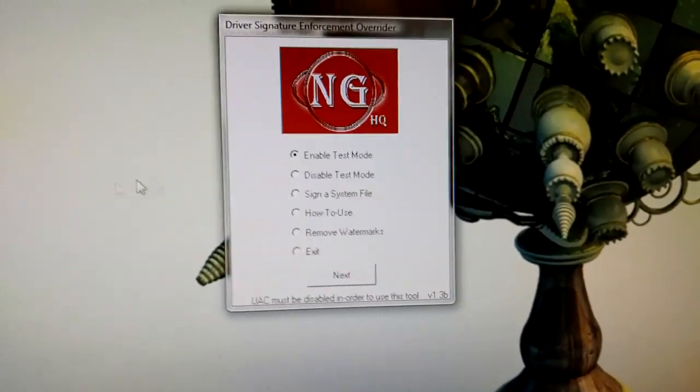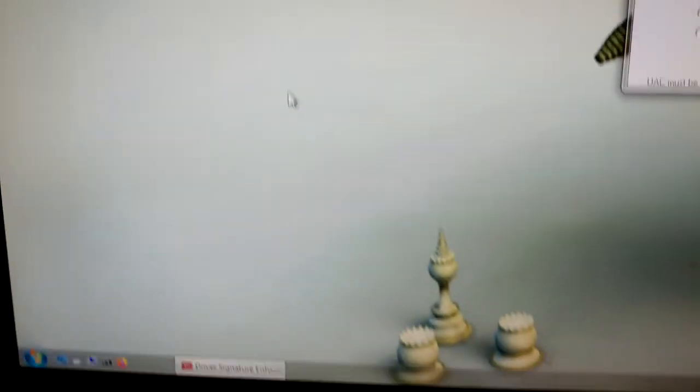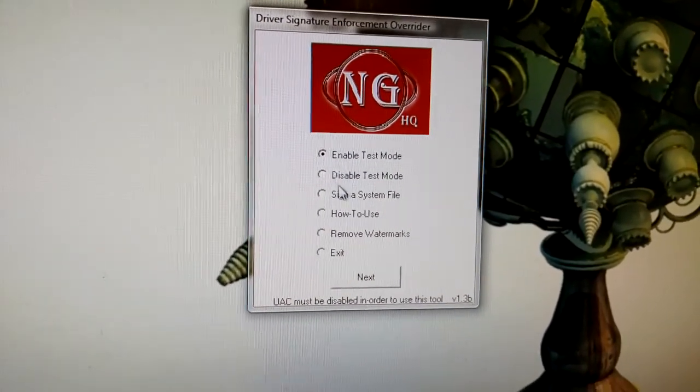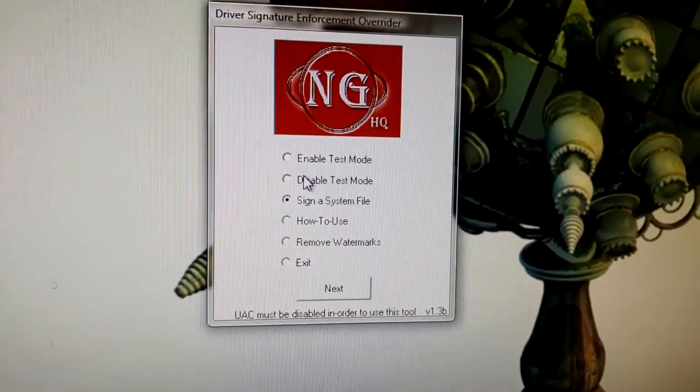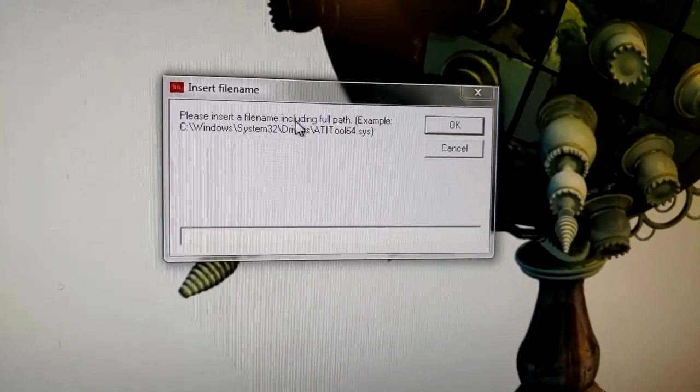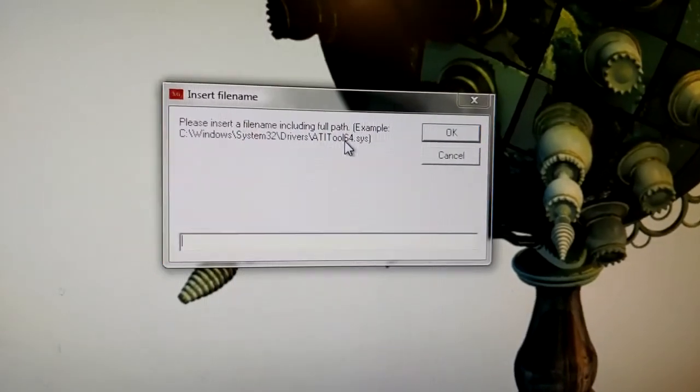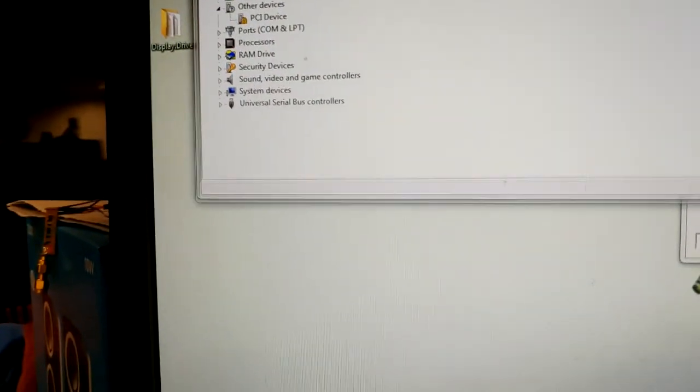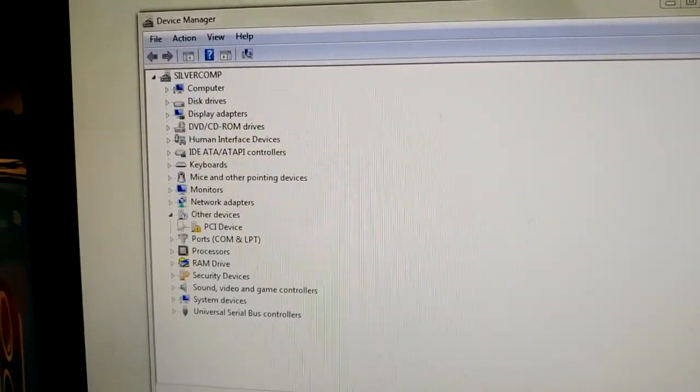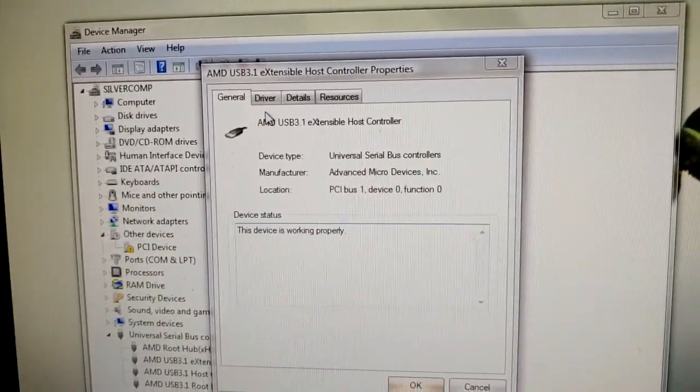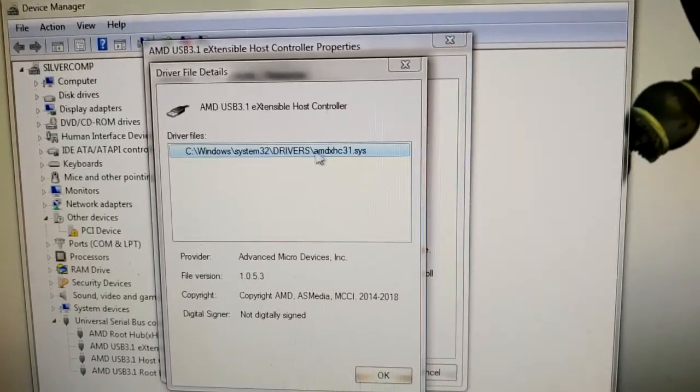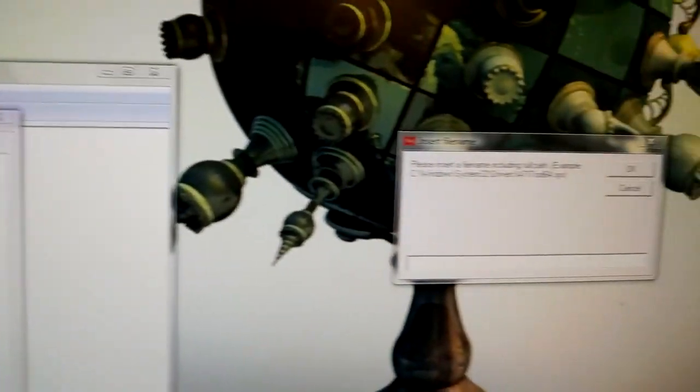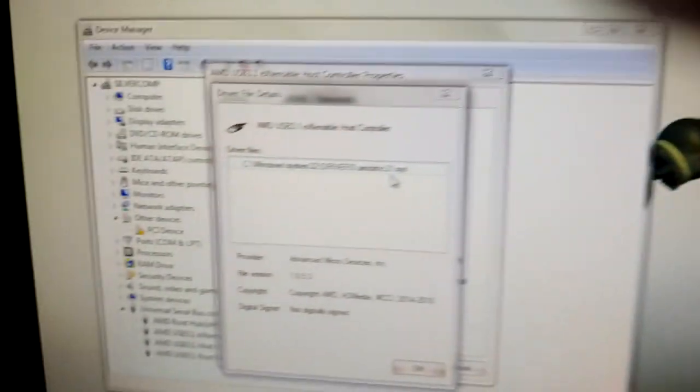Then after you've rebooted, you'll still notice that the USB thing doesn't work. The thing will still have a yellow symbol next to it. So then after you've rebooted, you're gonna go to sign a system file. That's what you're gonna do. Then you're gonna click next and it'll say please insert file name including full path. So this is the path to the driver. So you're gonna go and you're gonna open up device manager again. And then you're gonna go down to the USB and you're gonna double click it and you're gonna go to driver and you're gonna go to driver details. And then you'll see it right here. That's it right there. So then you're gonna type that in. You're gonna type that in there.